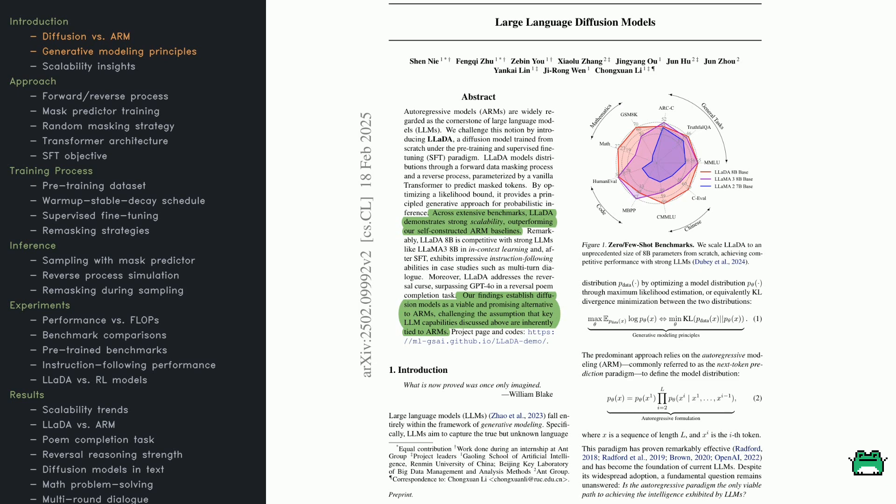Curious whether a diffusion-based model can really keep up with the top autoregressive ones? Check out the radar chart here, which compares LADA to standard methods like LAMA on benchmarks.